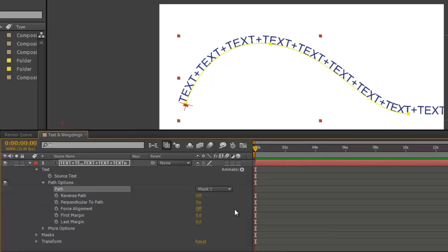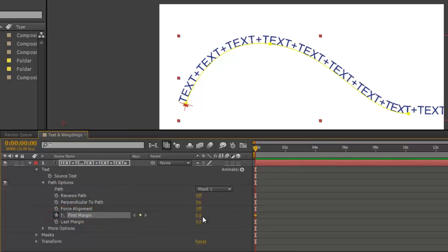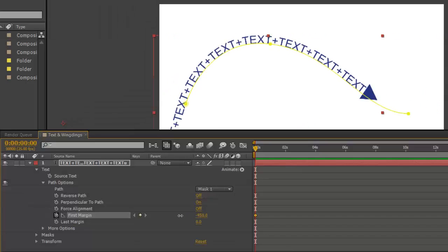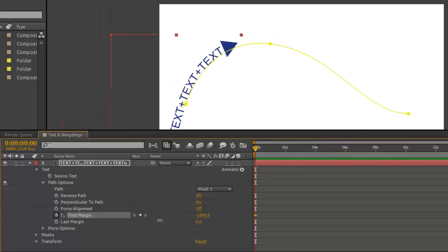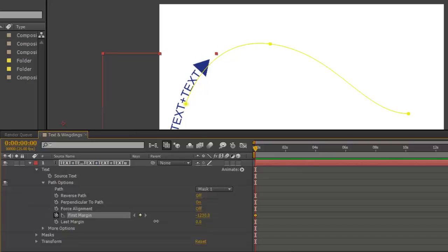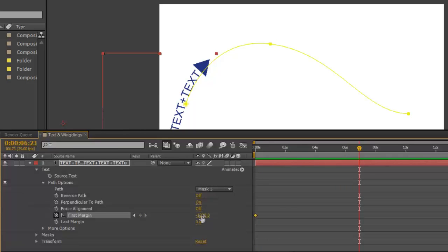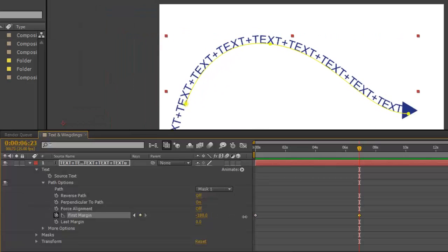It will automatically fit itself to the path. In the path options you'll see first margin — make a keyframe and position the text where you would like it to start. Then move to where you would like the animation to finish and move it along the path.